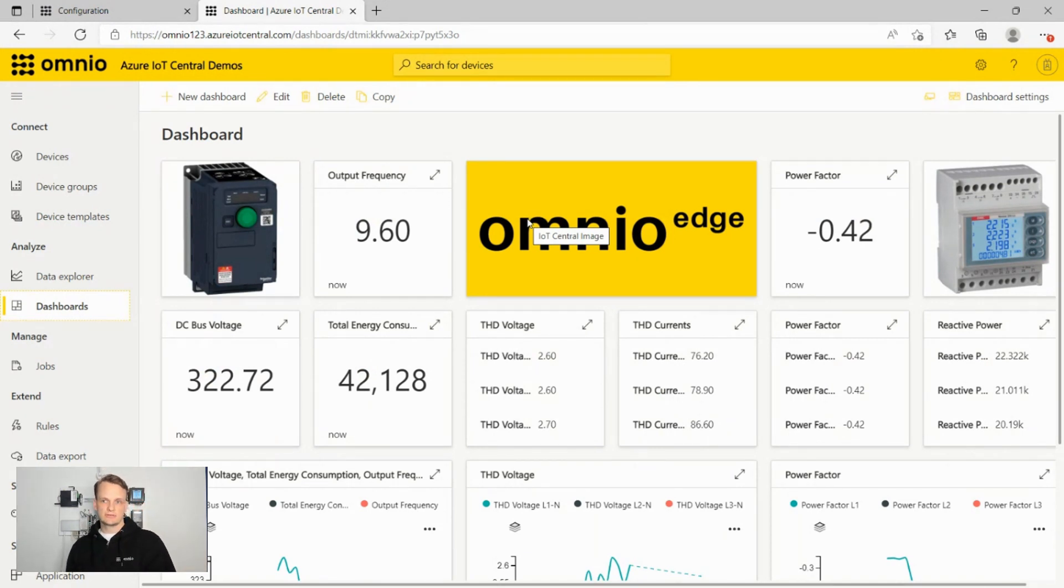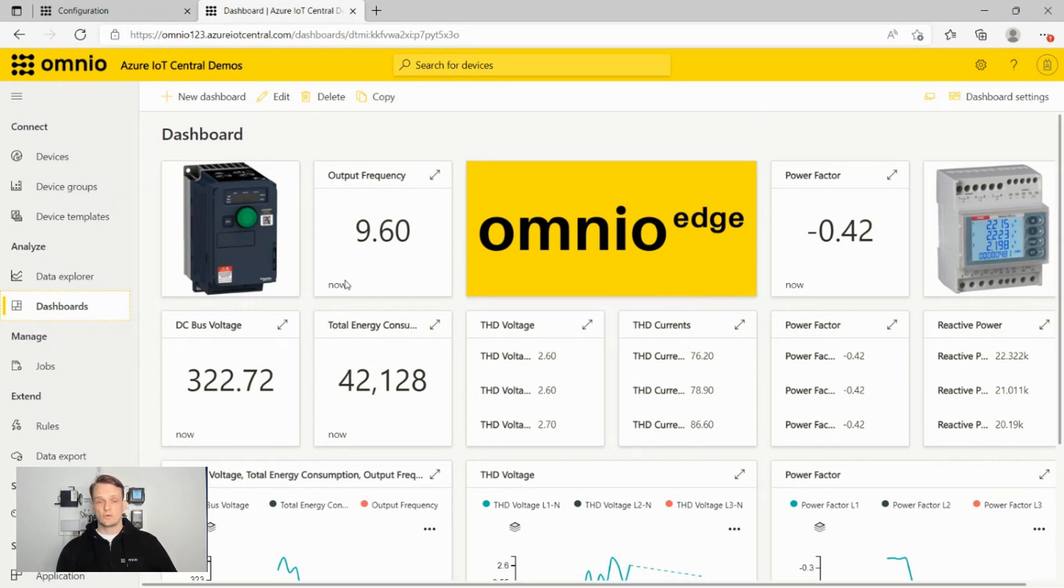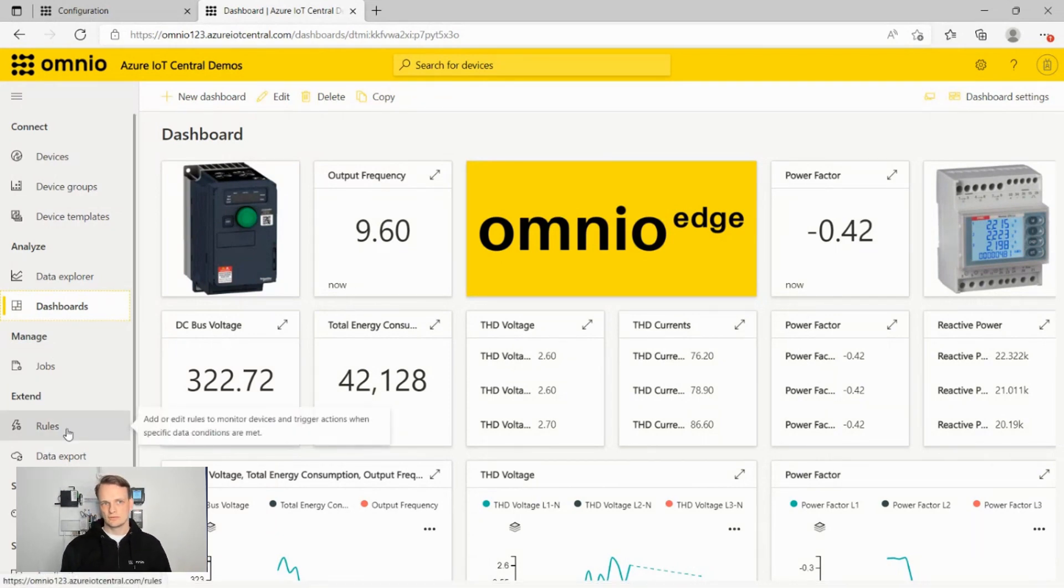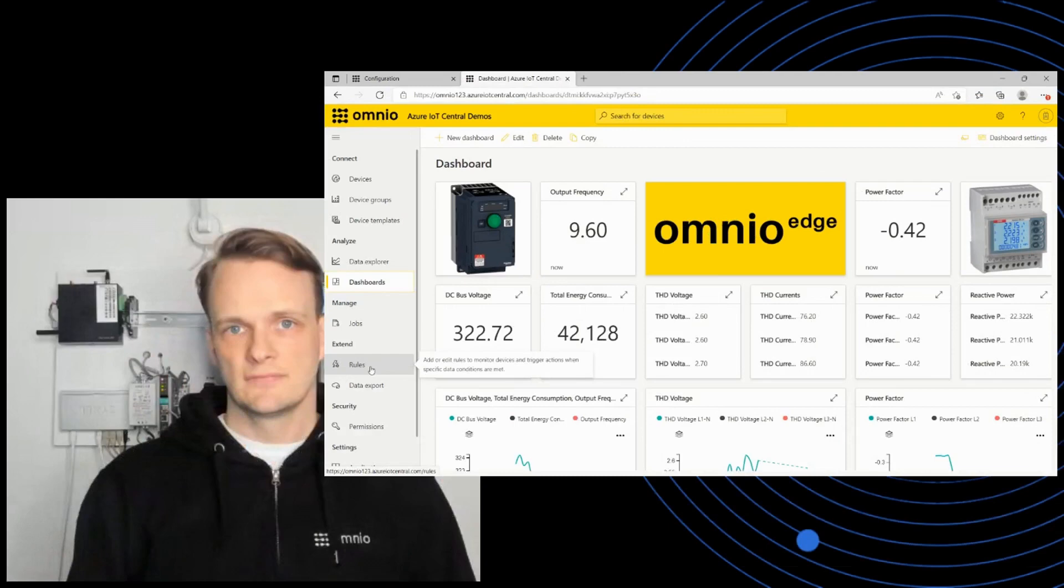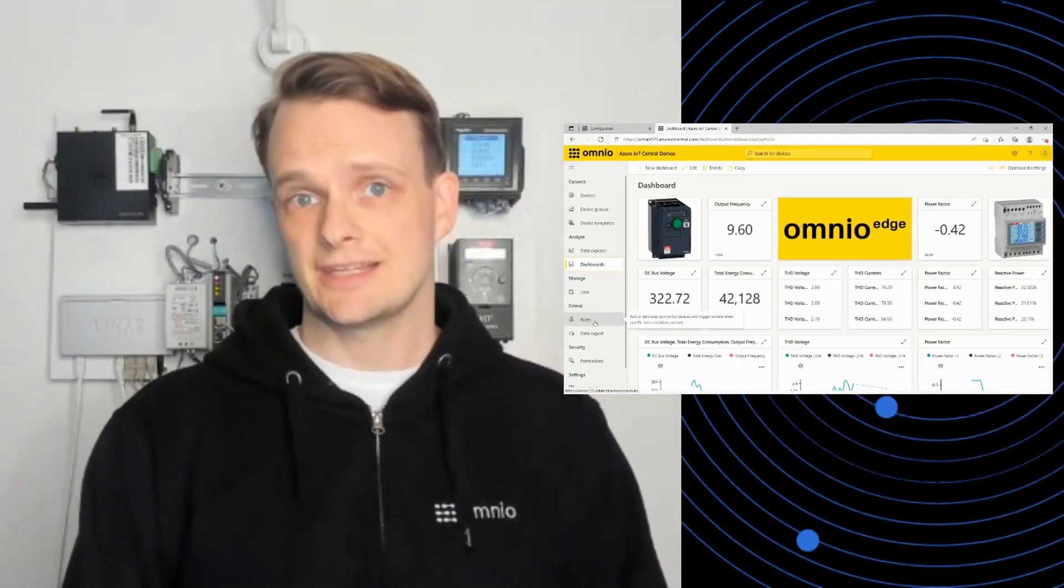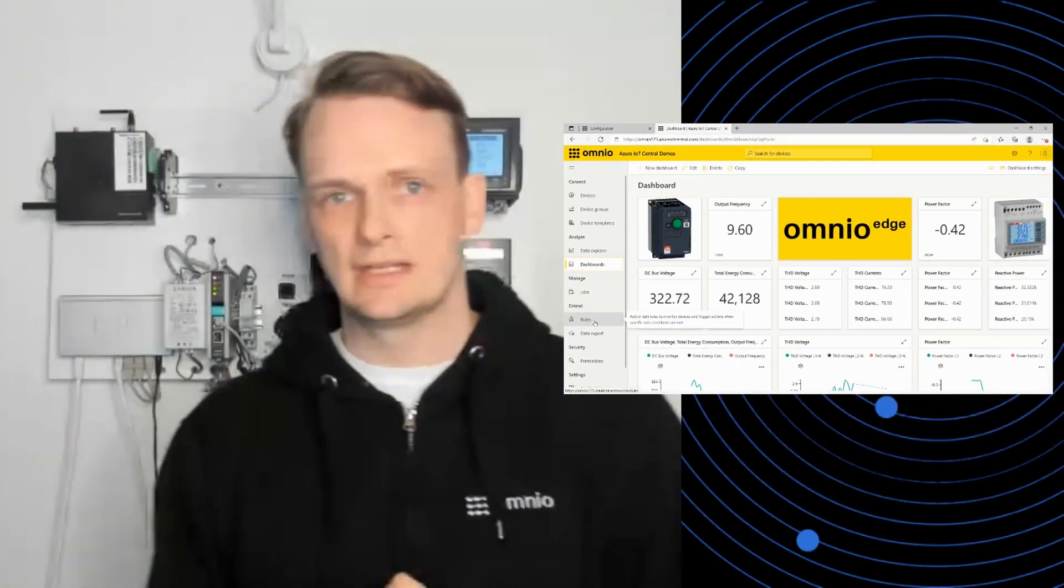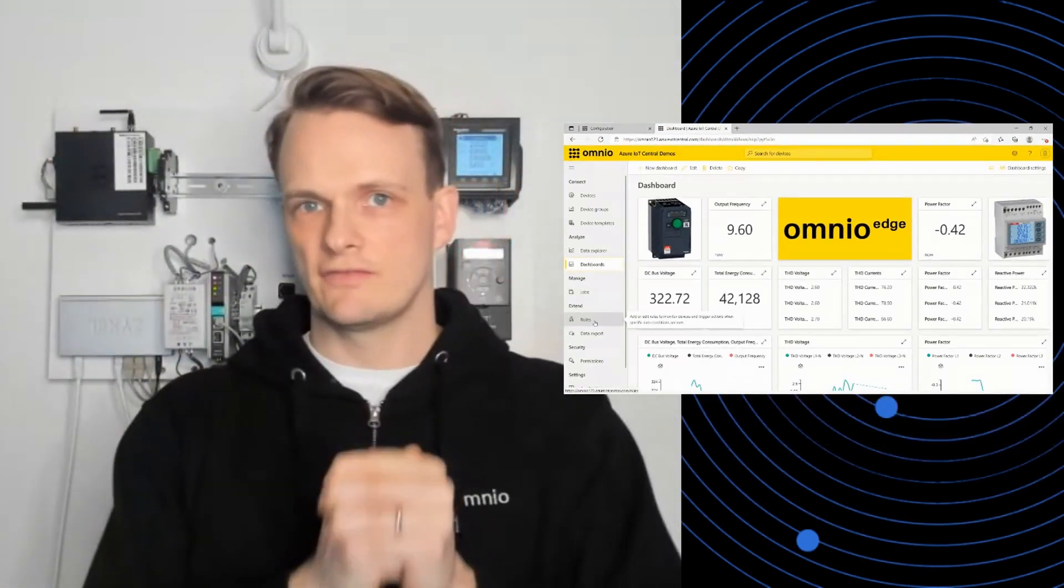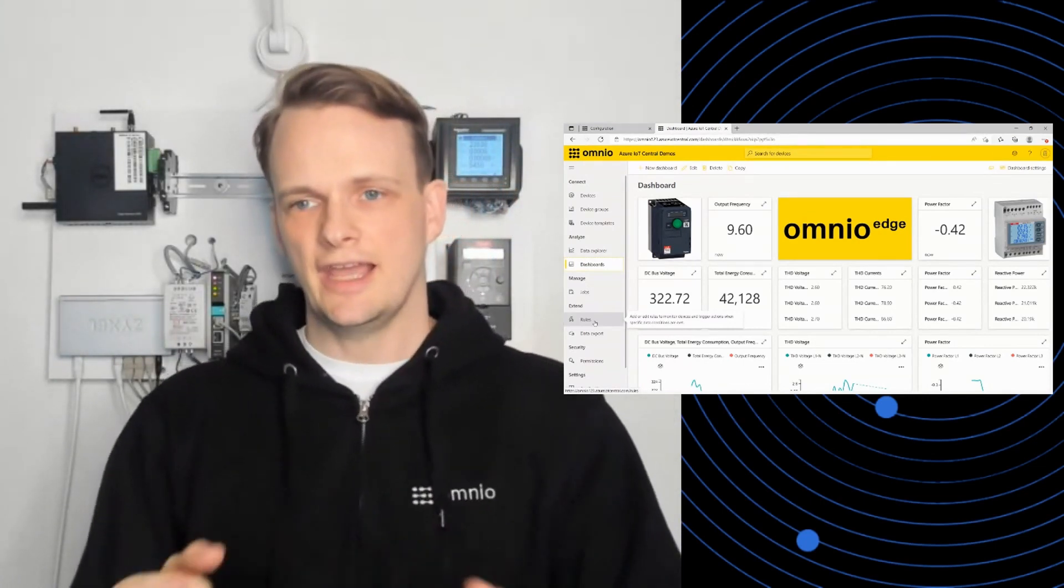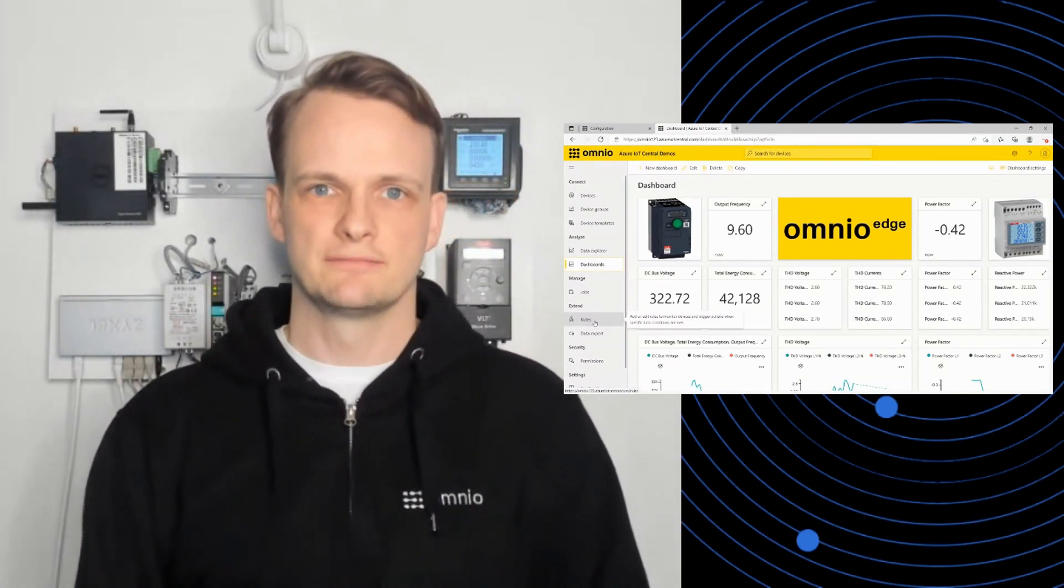You can start learning about your energy consumption from your power meters. You can start predicting failures from your drives and you can actually also start more advanced features like doing jobs and rules to trigger events and workflows. This is how easy IoT actually has to be for it to be really meaningful. It has to deliver value within a couple of minutes and I think that's what we can do here.